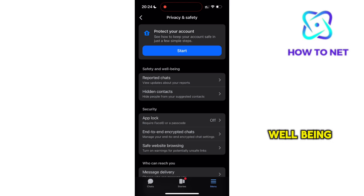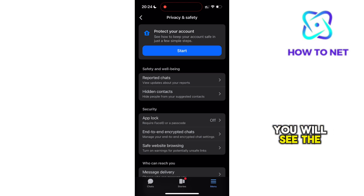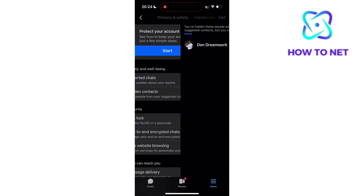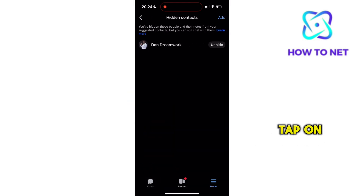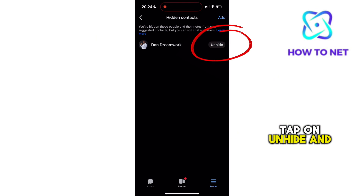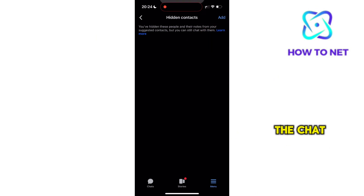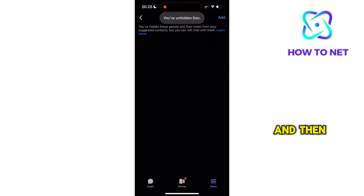Under Safety and Well-Being, you will see the option of Hidden Contacts. You just have to tap on Unhide, and they will appear on the chat page, and then go through their messages.